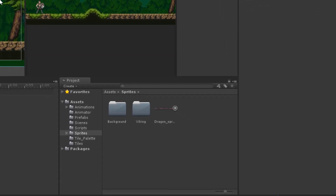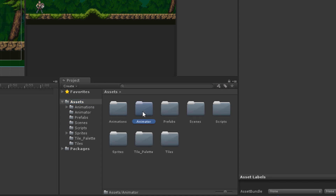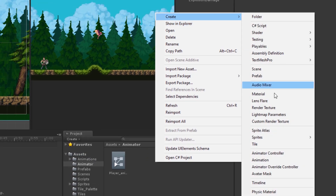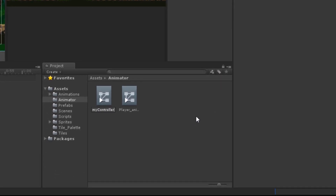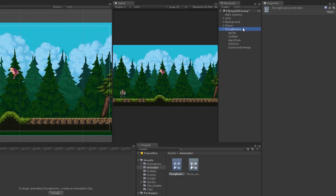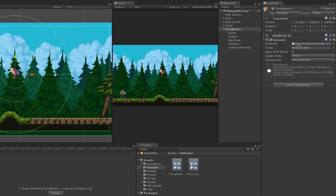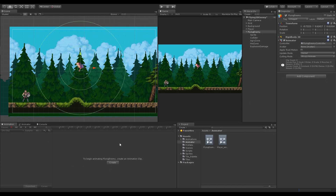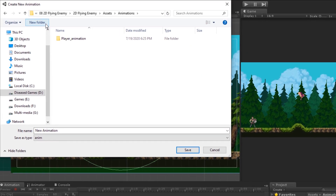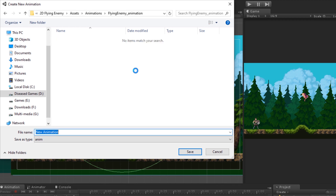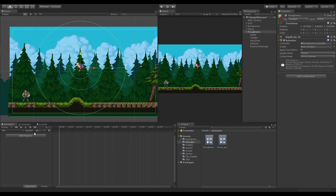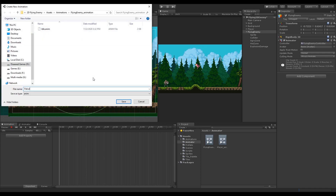I'm also going to increase the radius of the collider on the explosion damage game object. Now it's time to add an Animator Controller — I'll go into the animator folder and create a new one called Flying Enemy Controller, then attach it to the controller field of the Animator component. In the Animation tab we get the option to create our first animation, so I'll click that, create a separate folder to save all animations, and save the first one as idle.